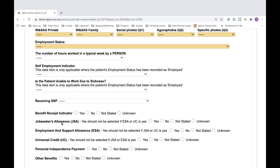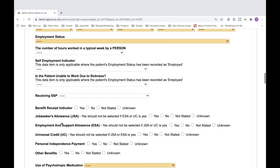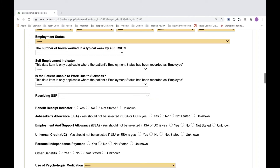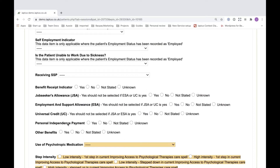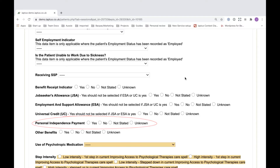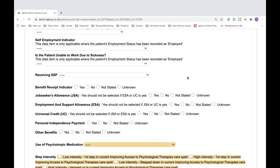Existing fields now forming part of the core version 2 data set within the clinical contact — which you may or may not already have switched on — include: the weekly hours worked indicator, the statutory sick pay indicator, the job seekers allowance indicator, the employment and support allowance indicator, the universal credit indicator, personal independent payment indicator, and other benefits receipt indicator. If you do not have these fields currently switched on, please contact your account manager at Maiden.